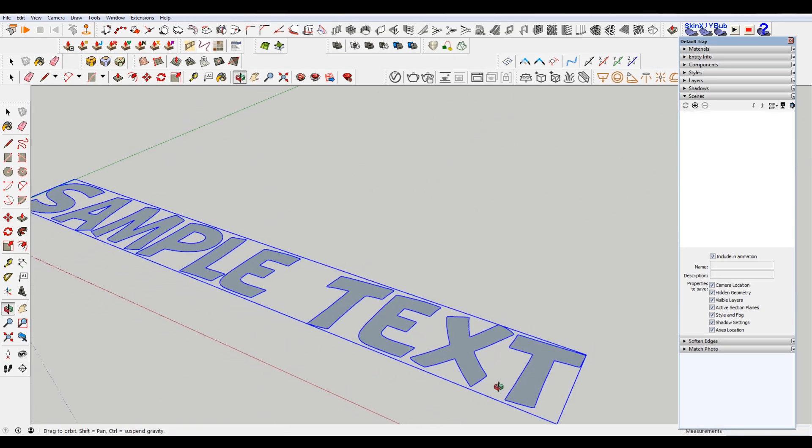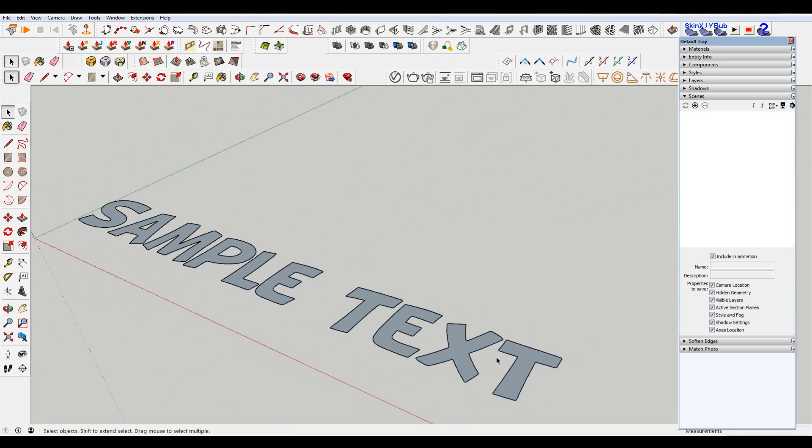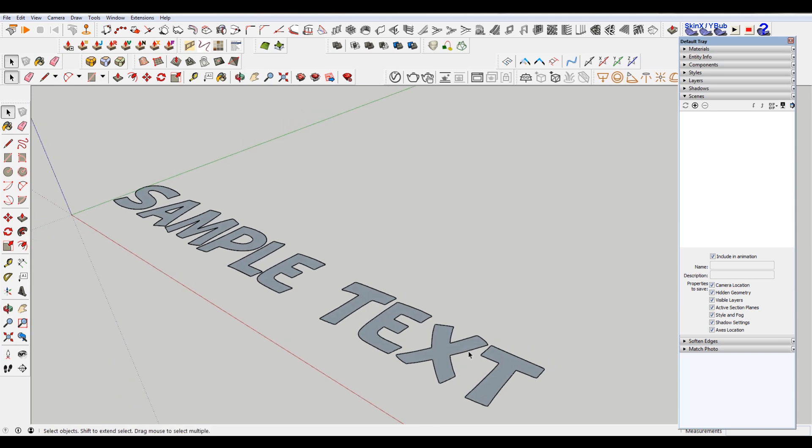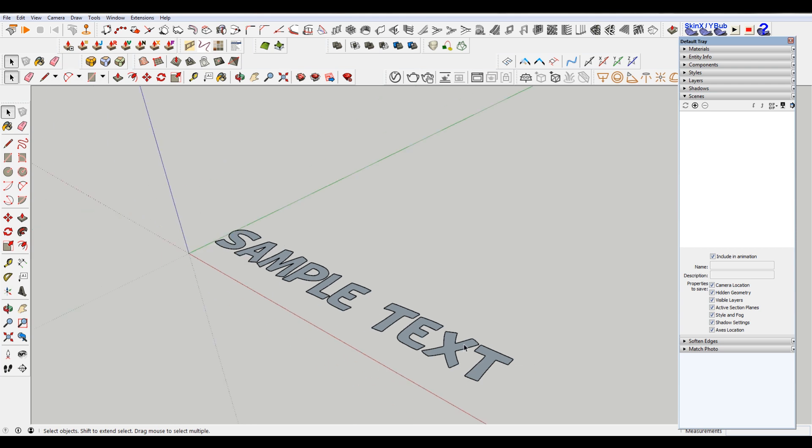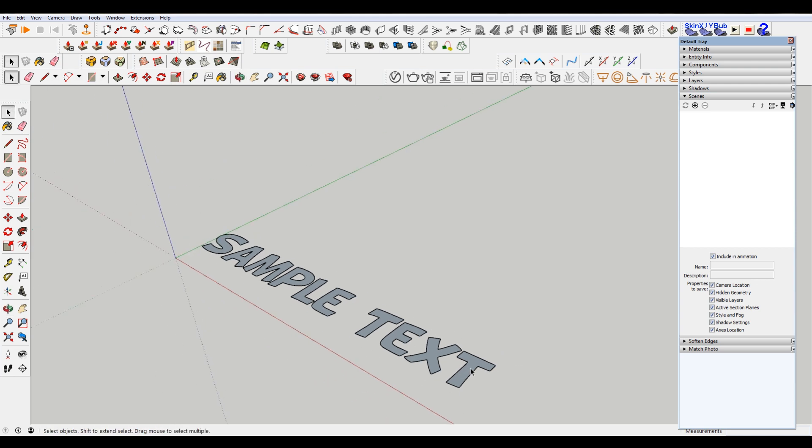So you can see I have some nice text. Depending on the text, it may not come in perfect. You may have to do a little bit of editing if you have your heart set on a particular font, because SketchUp doesn't understand every single font ever.